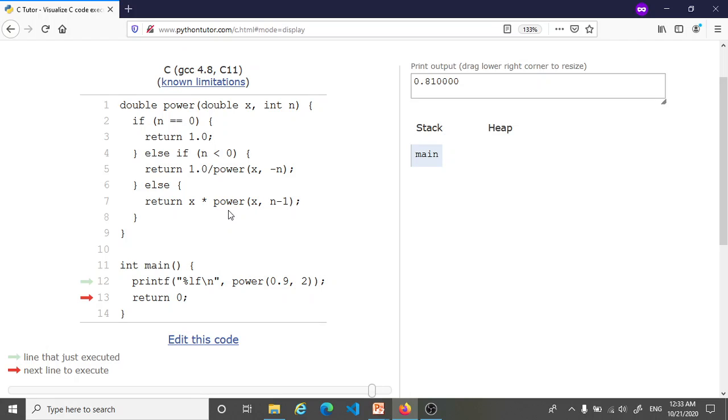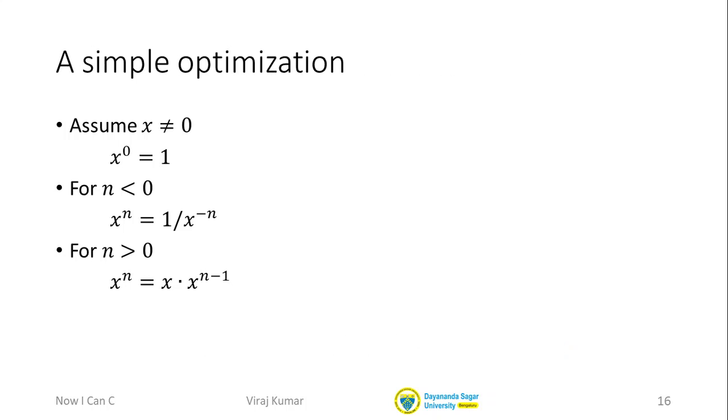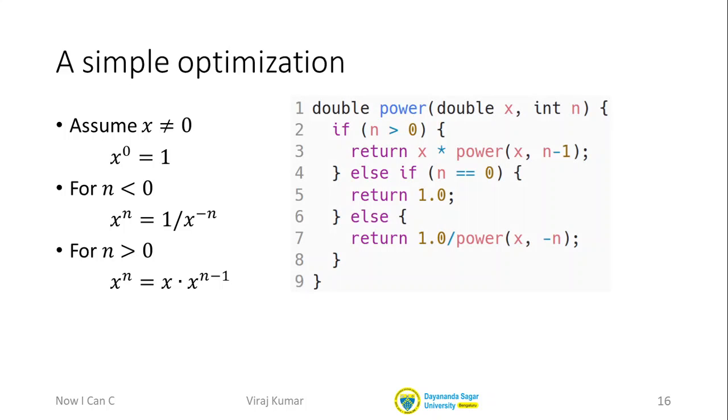Now why are we doing that? Well we're doing that because that's the way in which the mathematical definition was presented to us. But of course we can make a simple optimization. Just because the mathematical definition is given this way doesn't mean we have to code it up in exactly the same way. So here is an equivalent function. All I have done is change the order of the conditions.